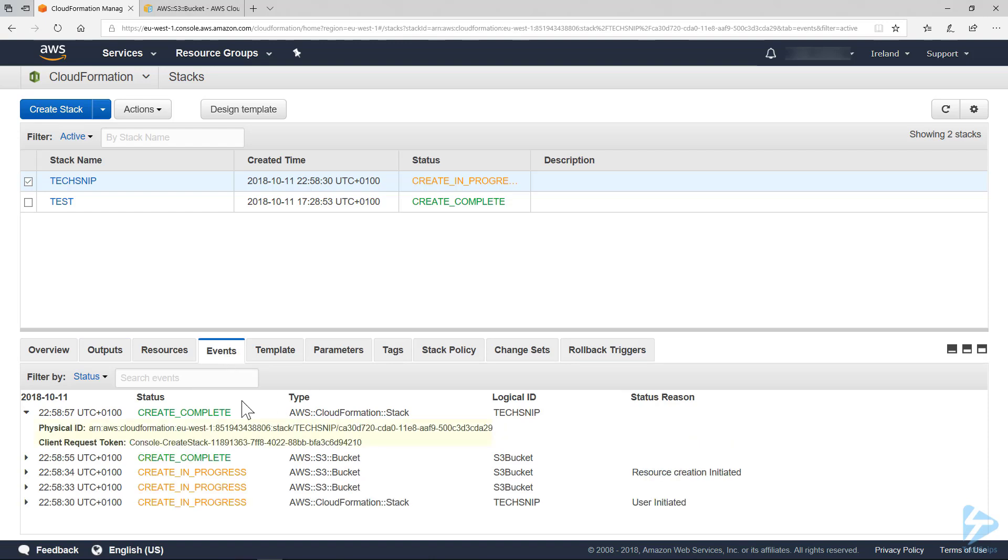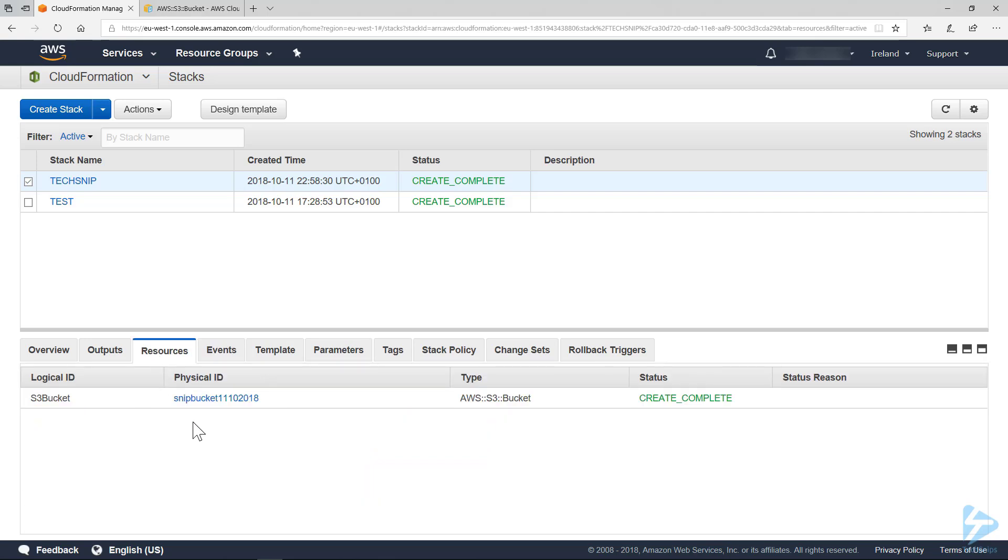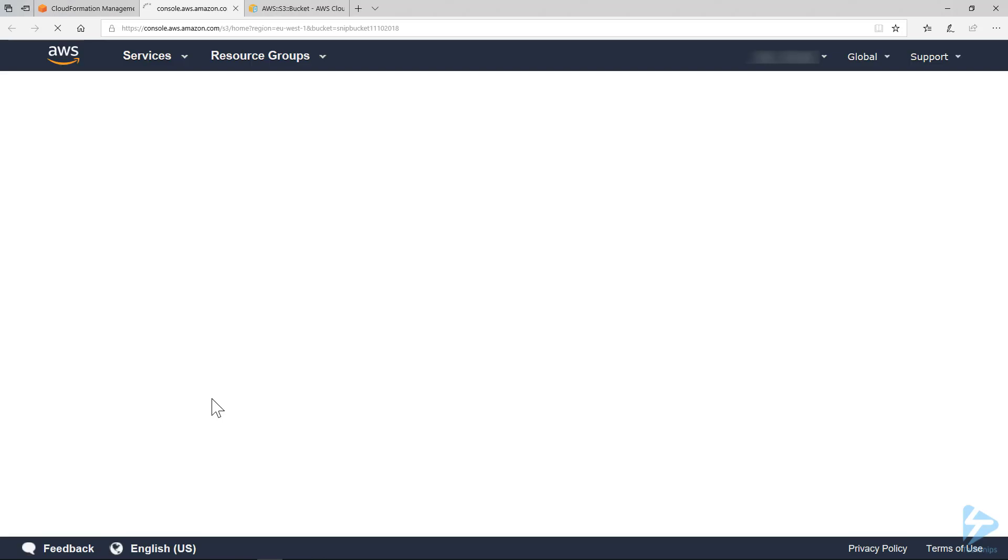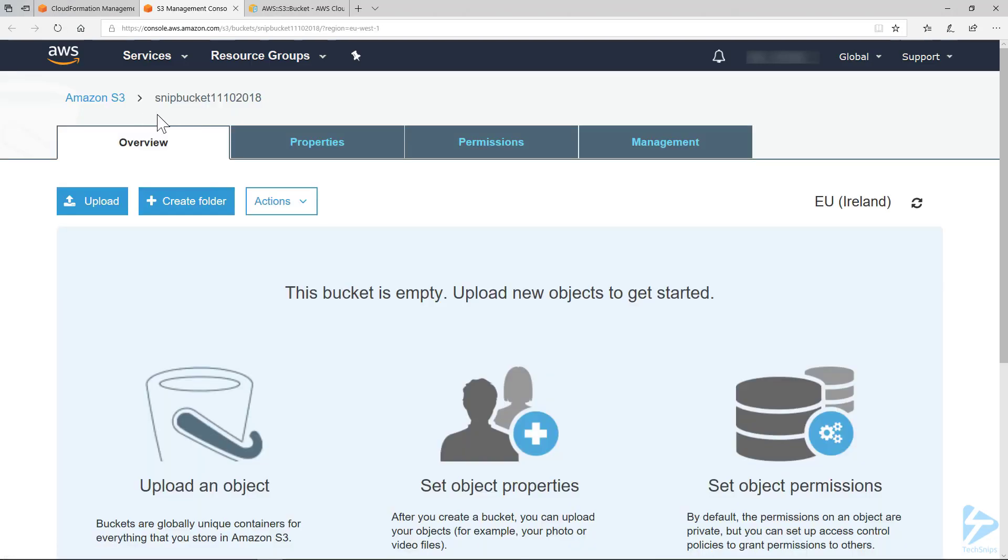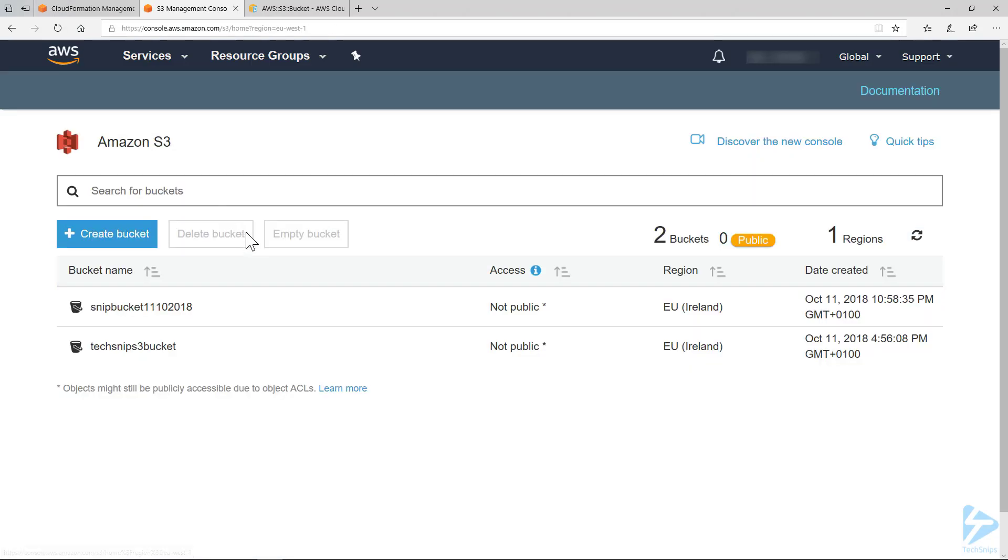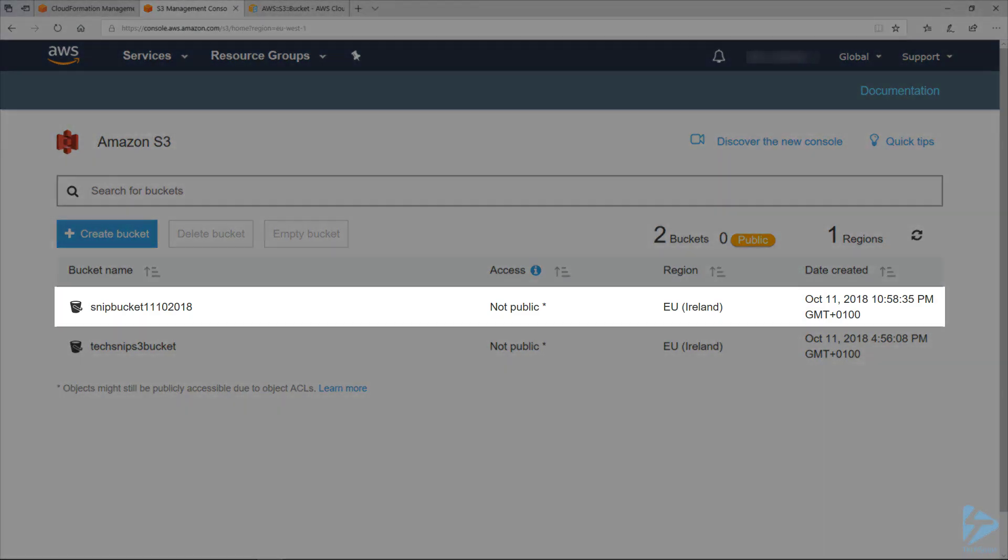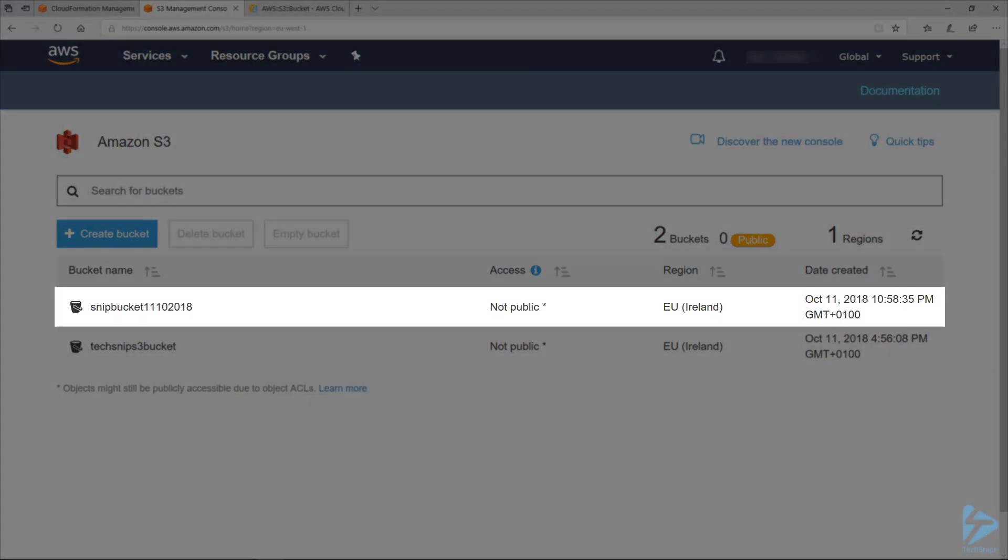Go back to events. We can get the physical ID and also the client request token. We can look at resources and if we click on this link, it will take us to our newly created bucket. There you go. Click on Amazon S3 and that's our bucket created using CloudFormation.